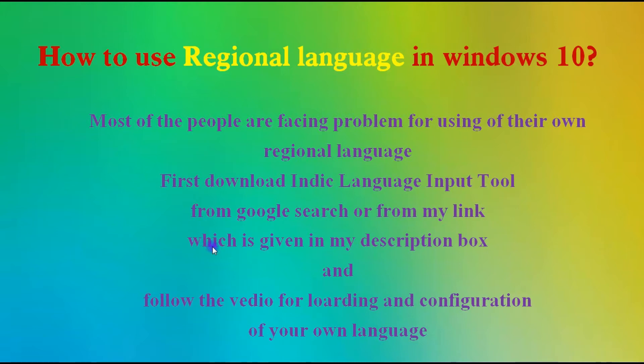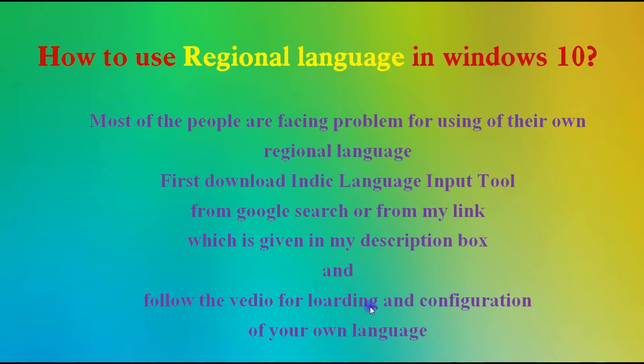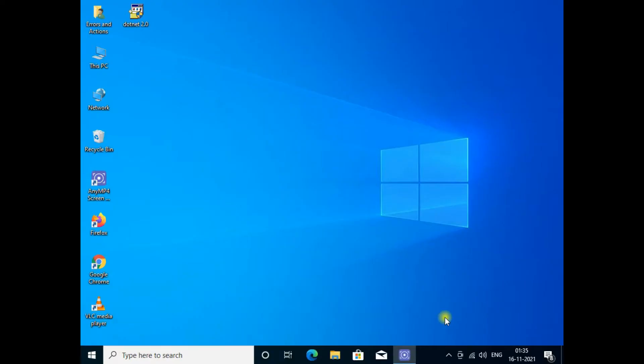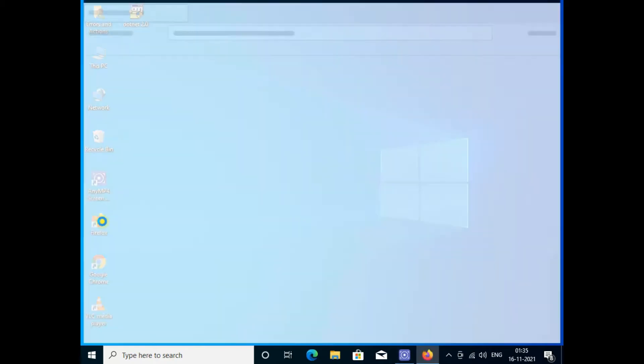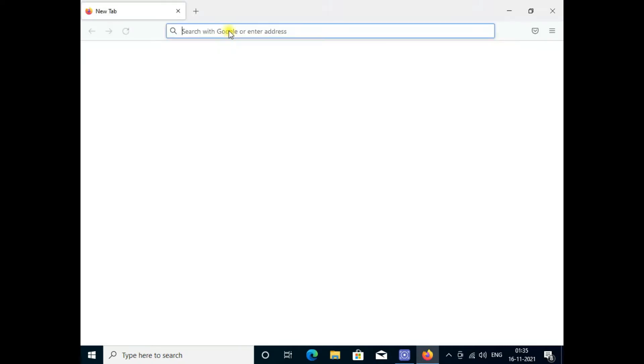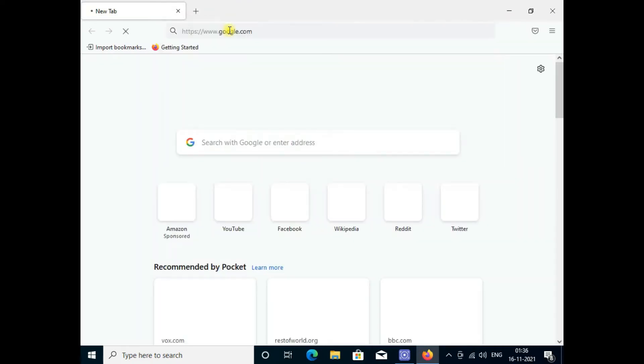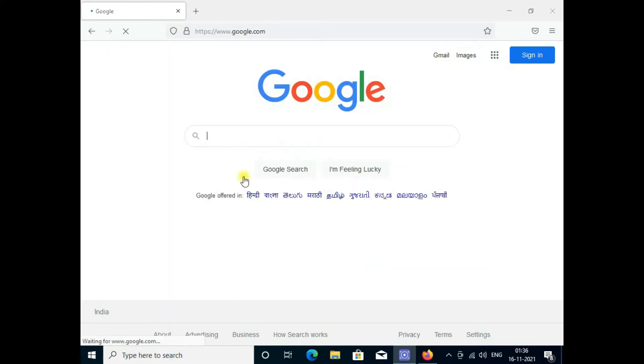Follow the video for loading and configuration of your own languages. Let's go. First, open your web browser and go to the URL google.com.